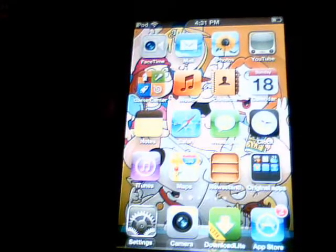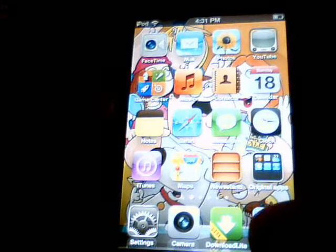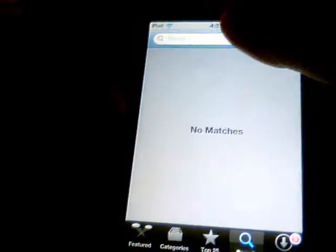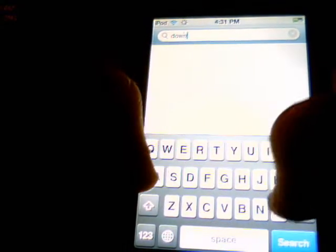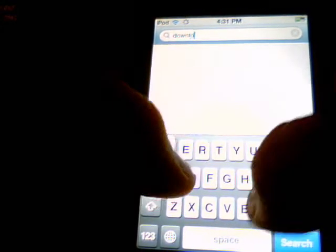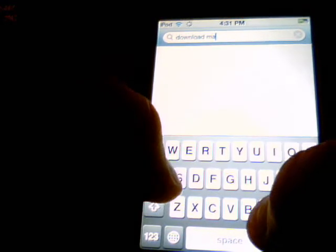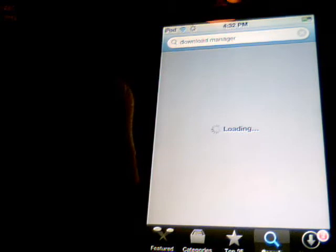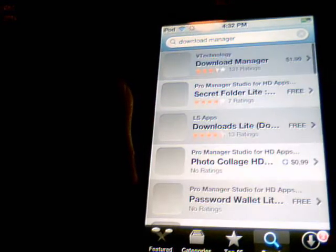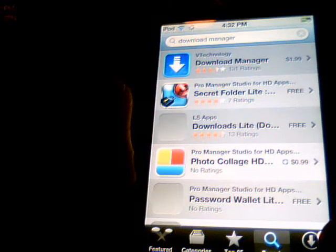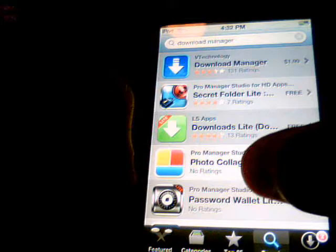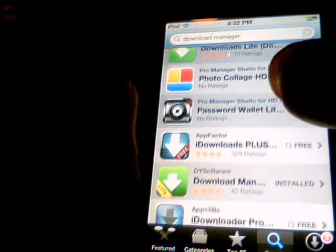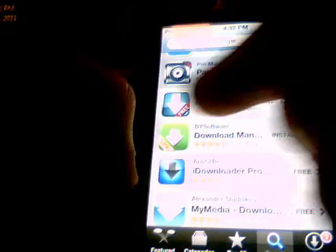So first, the first step is to go to the App Store and you're going to type in download manager. Once it loads, go down a bit and it's this one right here.